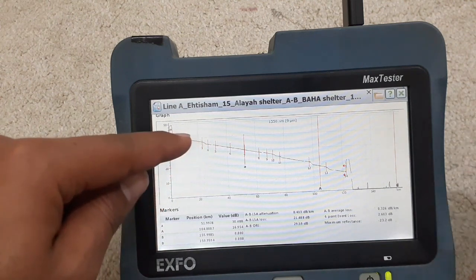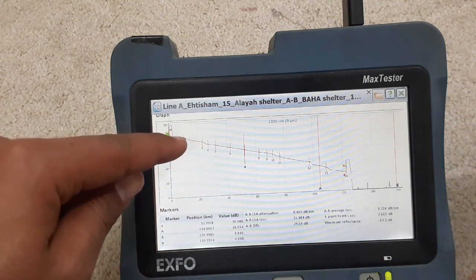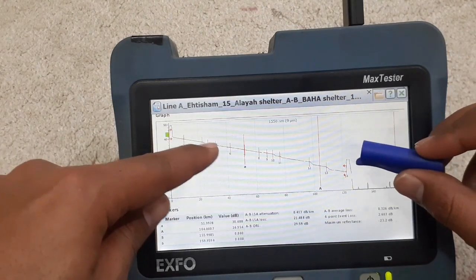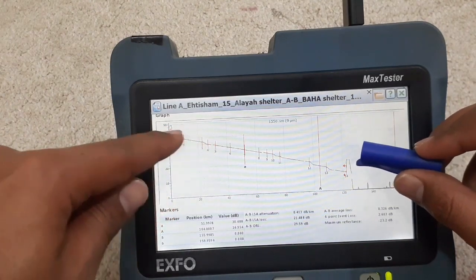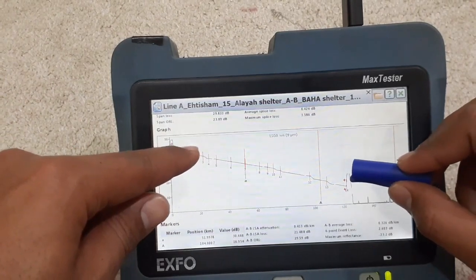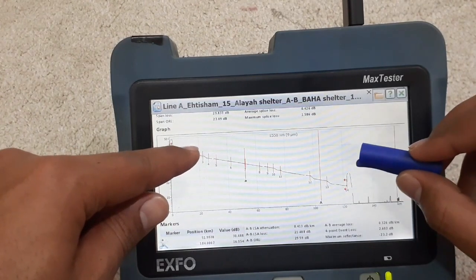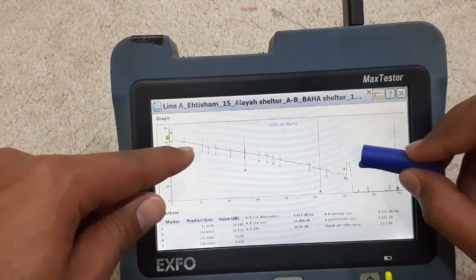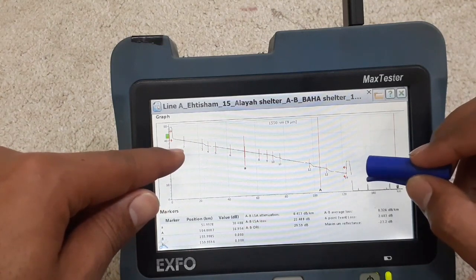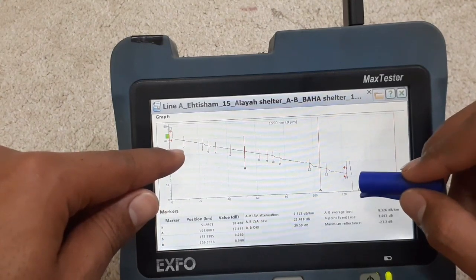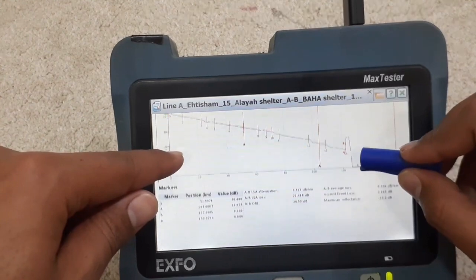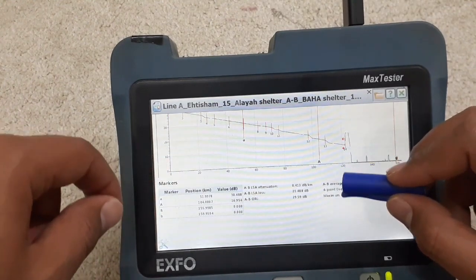The graph shows events such as a splicing point or any connector. This particular point is showing a splicing point because it's straight. If it looks different — like a step — then there must be a connector. So this is showing roughly 120-something kilometers of cable length.